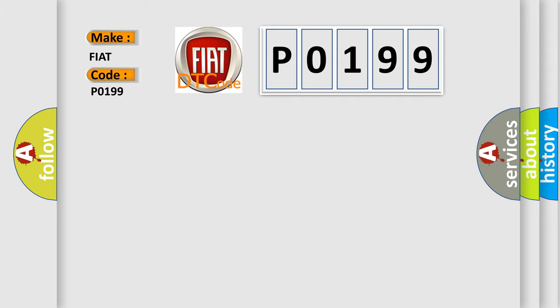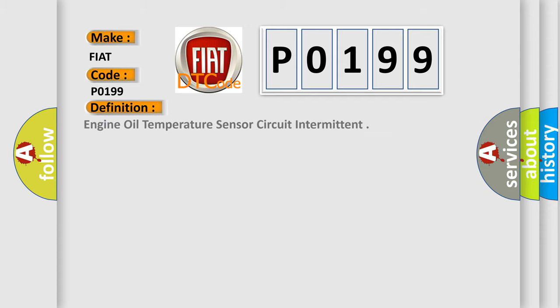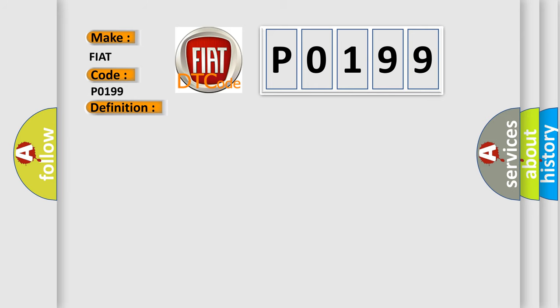The basic definition is Engine Oil Temperature Sensor Circuit Intermittent. And now this is a short description of this DTC code. Powertrain Control Module PCM detects an intermittent signal in the engine oil temperature sensor circuit.